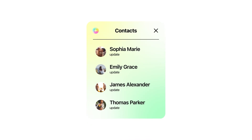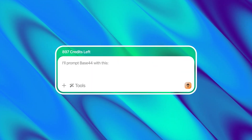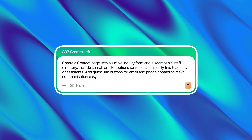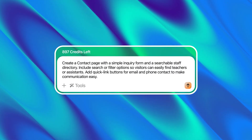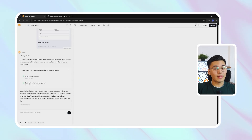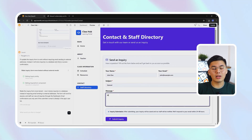One of the most overlooked parts of any school website is the contact section — and ironically, it's the one people need the most. Whether it's a parent trying to reach a teacher, a student checking on an assignment, or someone new looking for the right department, most sites bury that information behind layers of links. The goal here is to make communication effortless — one page where everything and everyone is easy to find. I'll prompt Base44 with this: Create a contact page with a simple inquiry form and a searchable staff directory. Include search or filter options so visitors can easily find teachers or assistants, and add quick link buttons for email and phone contact. Right after that, Base44 builds the entire structure automatically. At the top of the page is a clean, functional contact form with fields for name, email, and message, all connected to a live database so every inquiry is stored automatically.